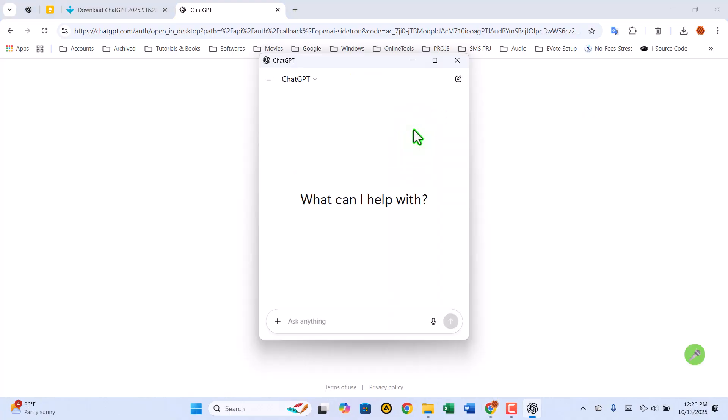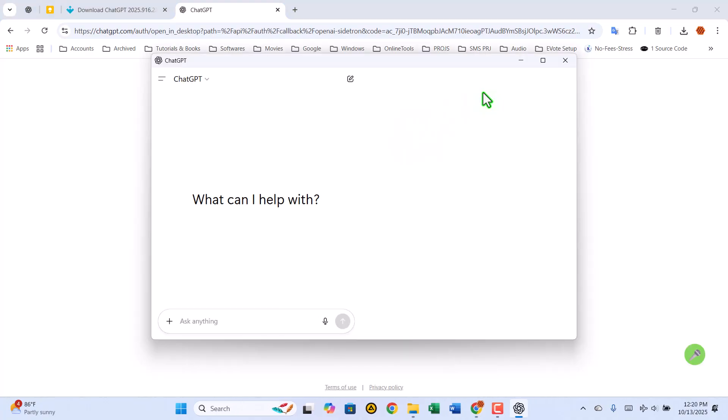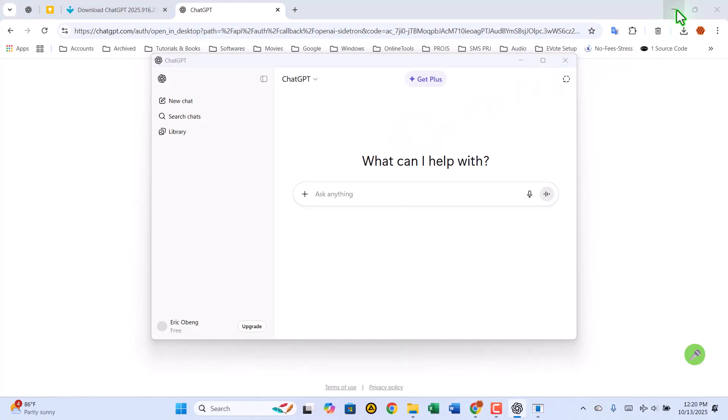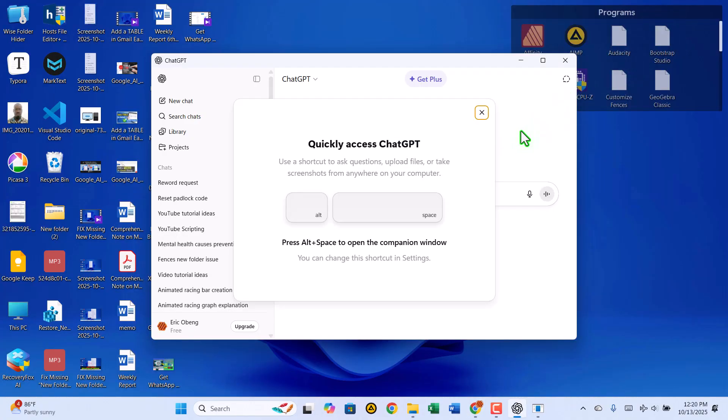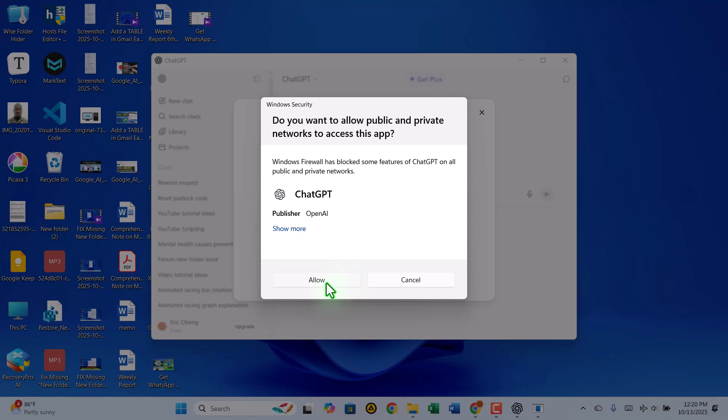Once logged in, you'll be asked to allow access for public and private networks. Go ahead and allow both so the app can function properly. And that's it.